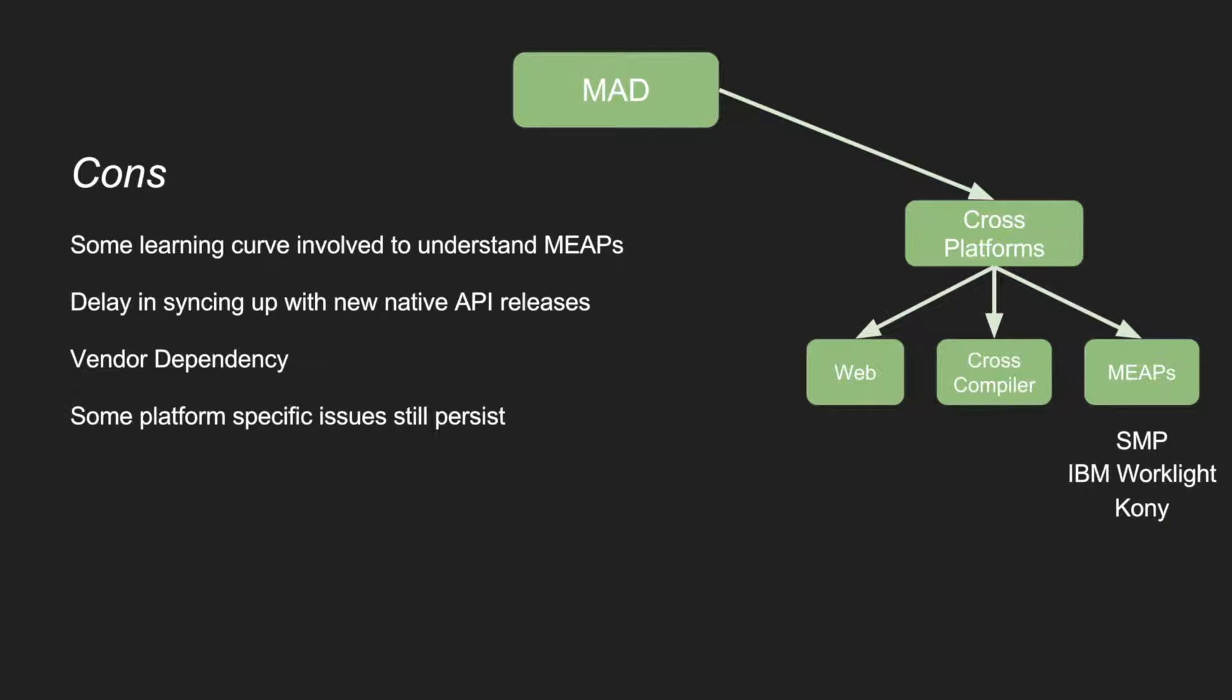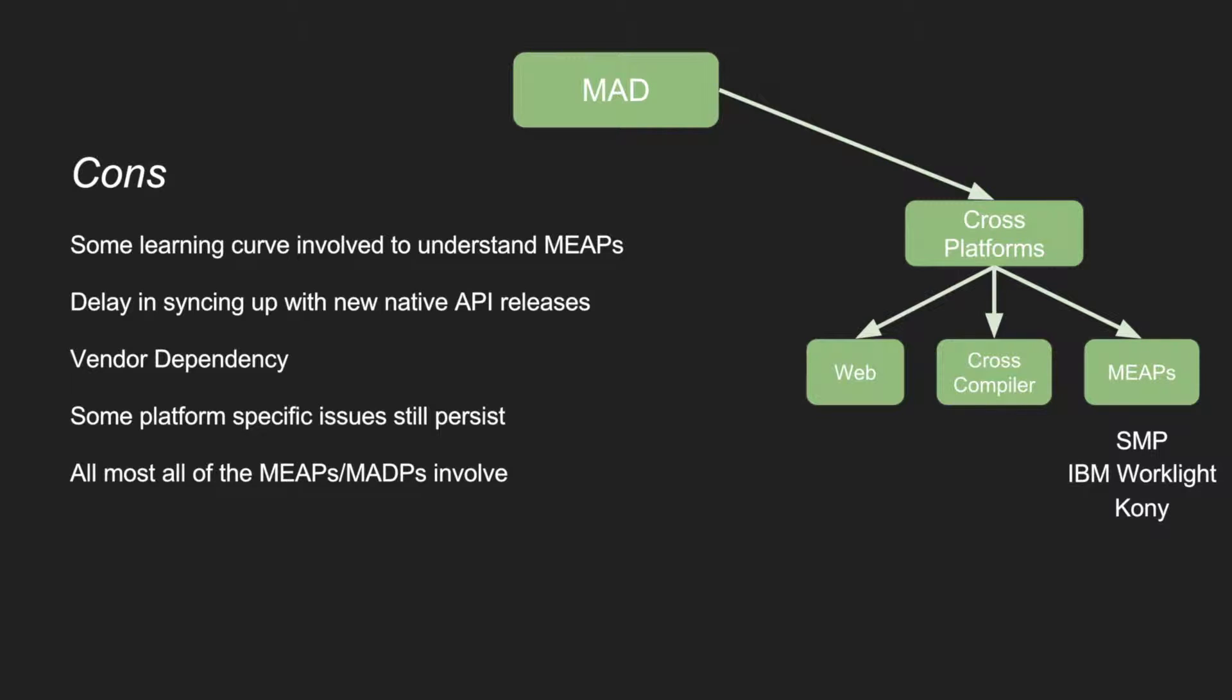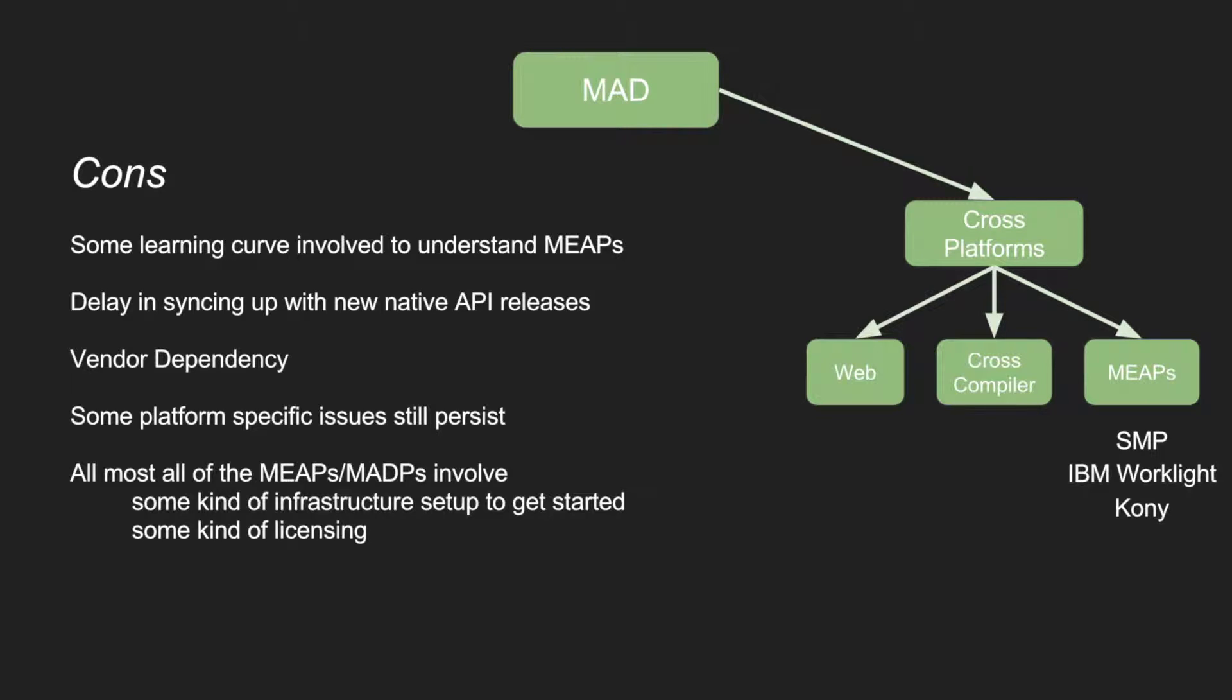Some platform specific issues still persist. It is just like any cross-compiler platform or a mobile web, where you cannot solve all the issues across the platform. Almost all of the MIPS and MADPs involve some kind of infrastructure setup to get started with the mobile application development. It is not as simple as getting started with the native application development. And there are some licensing involved. Platforms are still maturing.